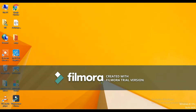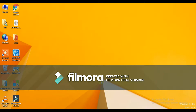Hey guys, this is Joshua and welcome to my channel JVStack. In this video I'm going to show you how you can activate your Windows 8.1 Pro build 9600. It is very easy, so let's start.